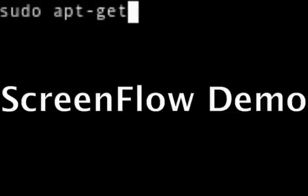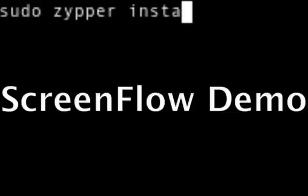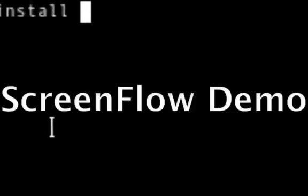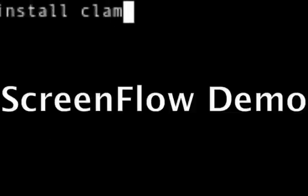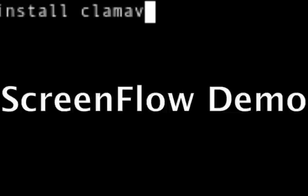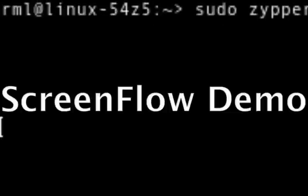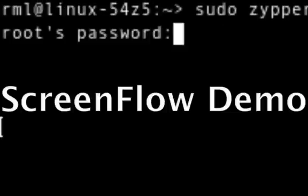So we're going to go sudo—now instead of apt-get like we did in Ubuntu, since we're in KDE we're going to type in zipper, and then everything else is the same. Install, and we're going to install clam AV. So I'm going to go ahead and type clam AV and hit enter.